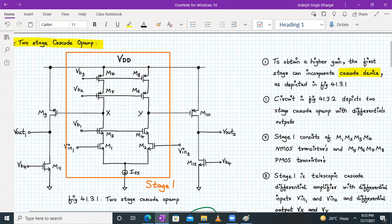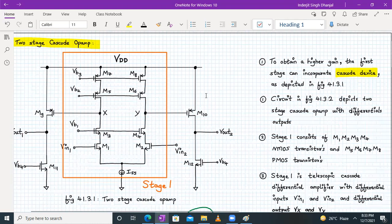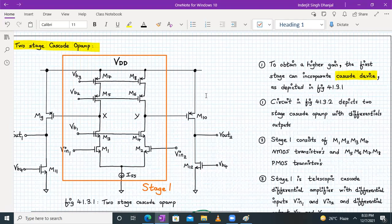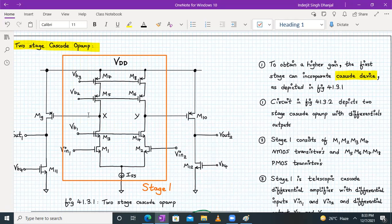Stage one consists of M1 to M4 NMOS transistors and M5 to M8 PMOS transistors. So stage one is my telescopic cascode differential amplifier with differential input V1 and V2.